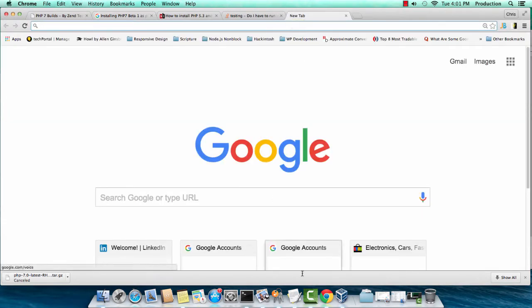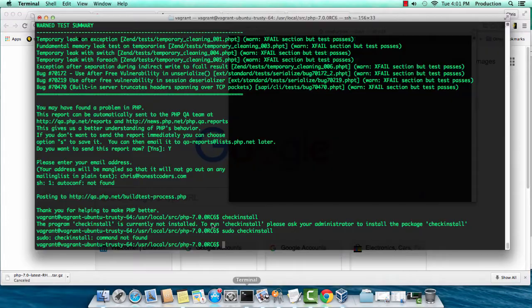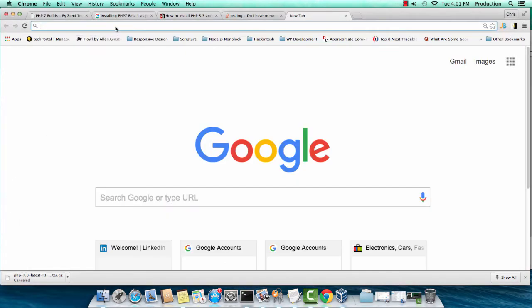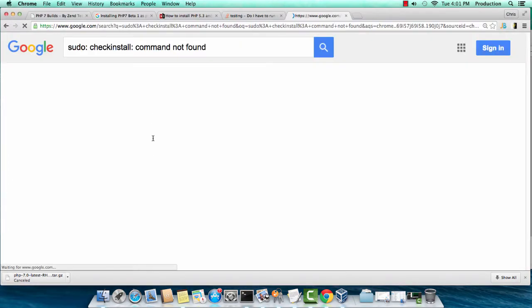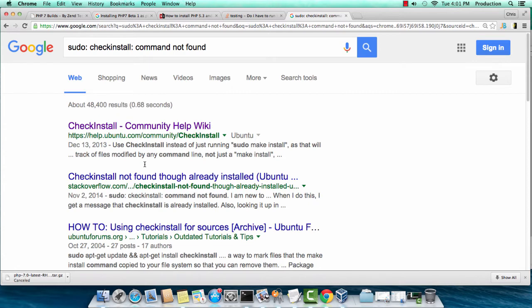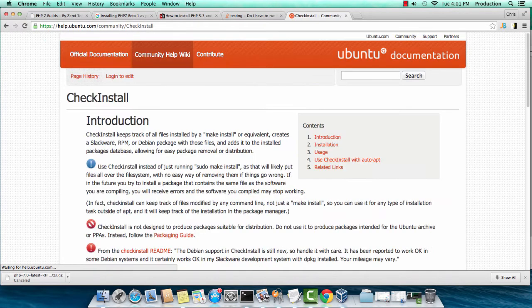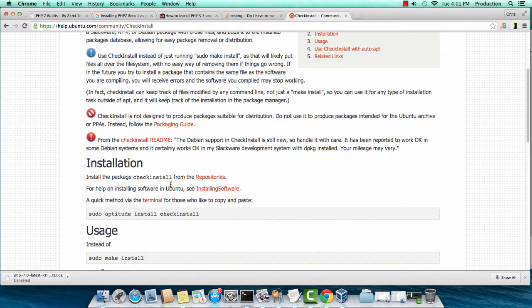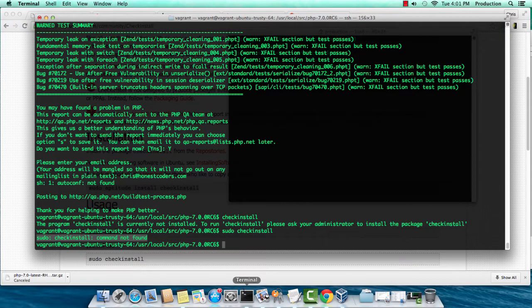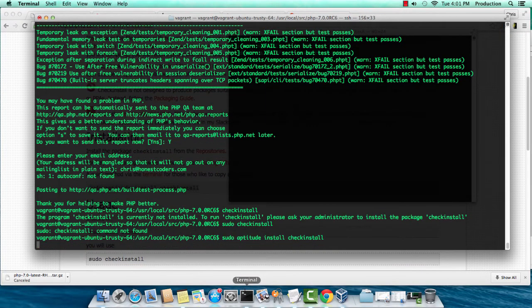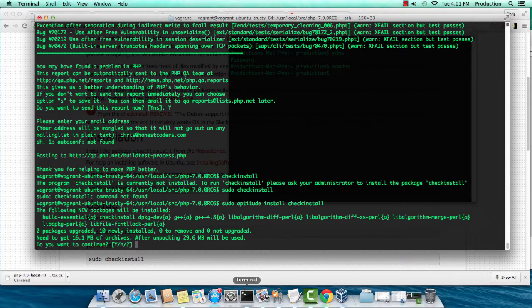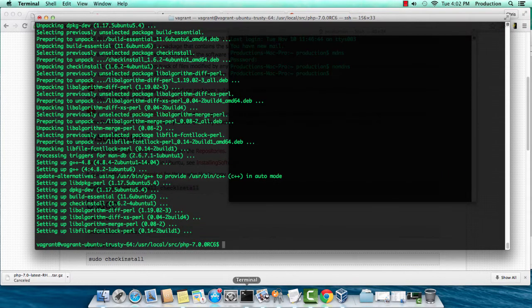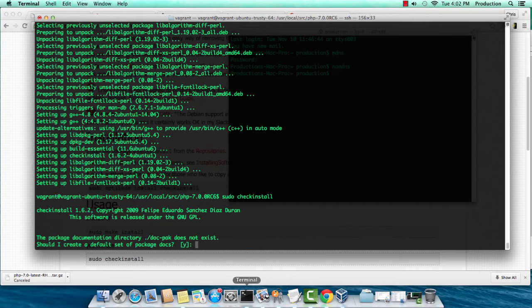I'm going to throw that exact command back to Google. I'm going to throw that error that I'm getting, and I've been here before. Sudo aptitude install checkinstall. I'll say yes to this.